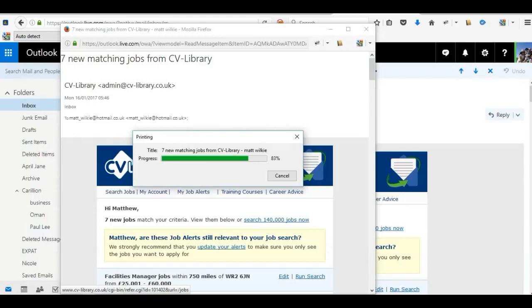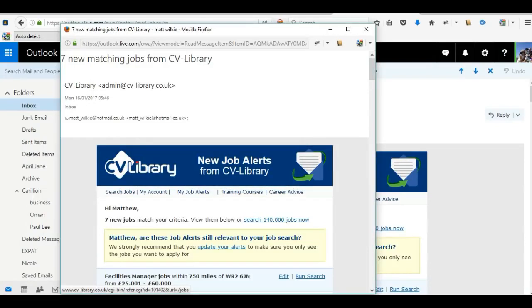And that's basically it. That's how you can save in Gmail, Yahoo, and Microsoft products. Thanks for watching.